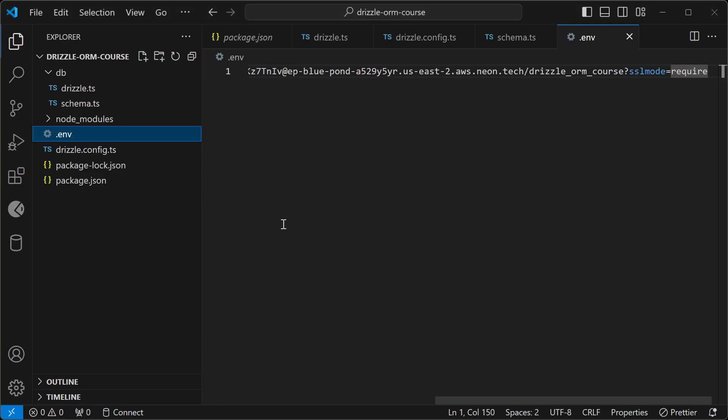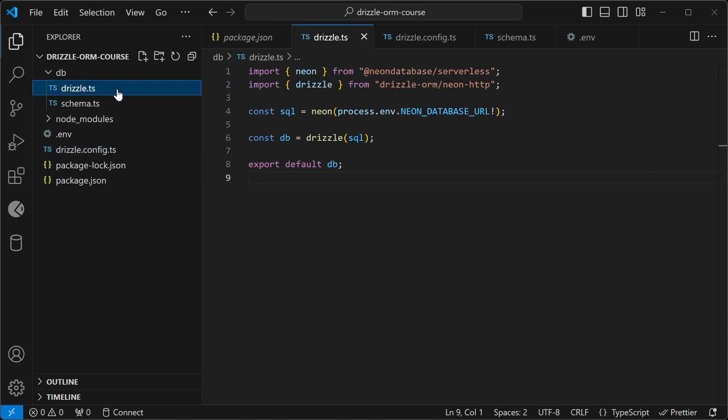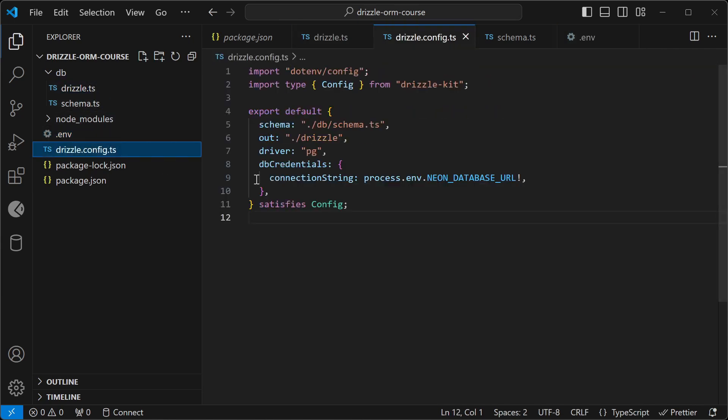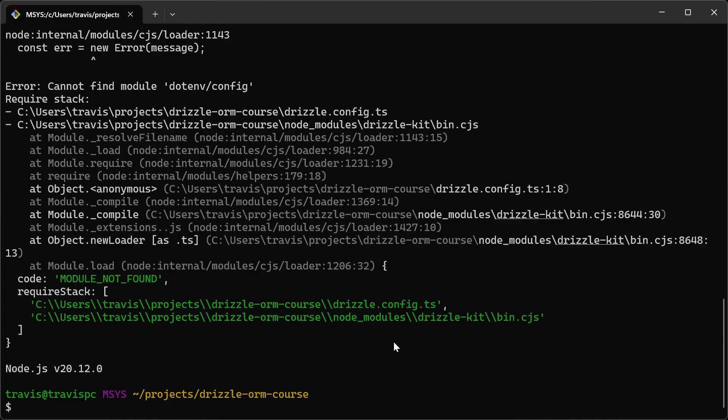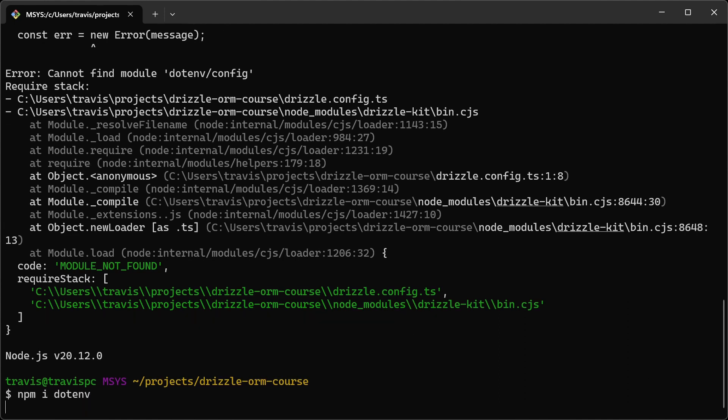That's because if we go into the drizzle.config.ts, we're importing dotenv config, which we haven't installed yet. So we'll have to install that now. I'll go back to the terminal and run npm install dotenv.